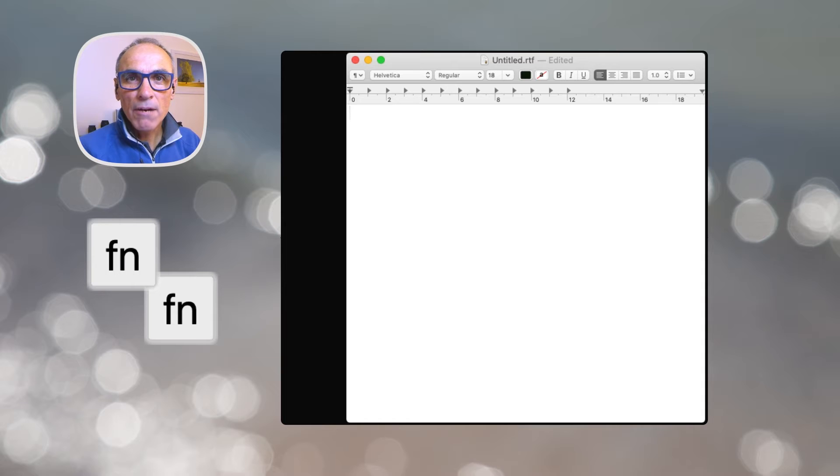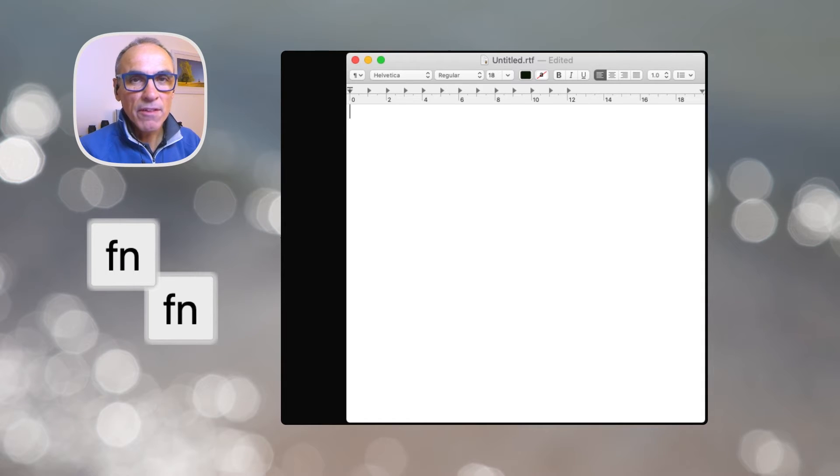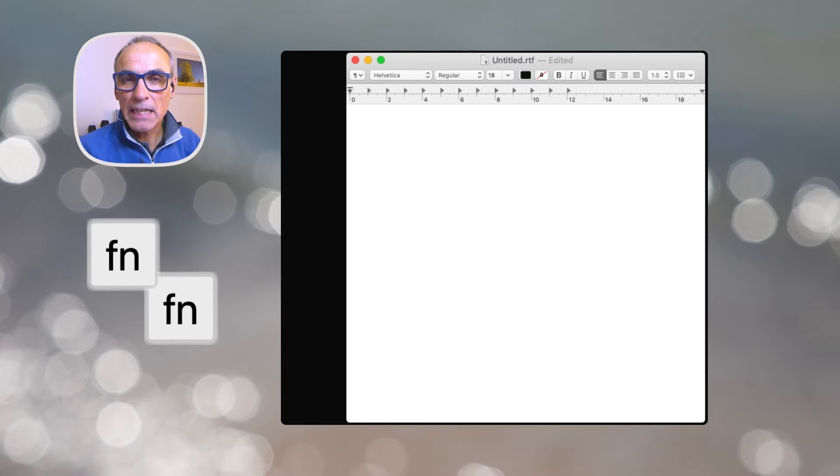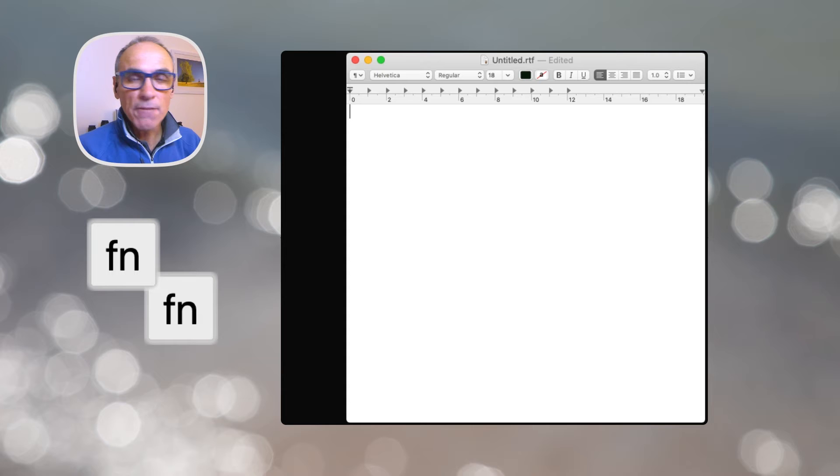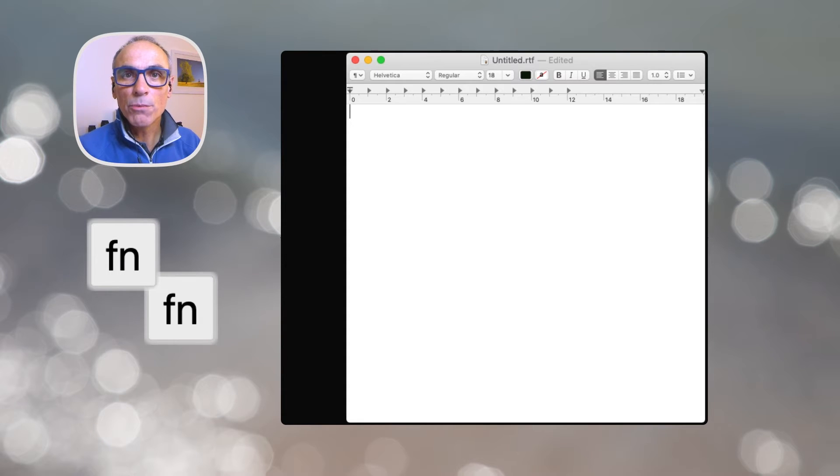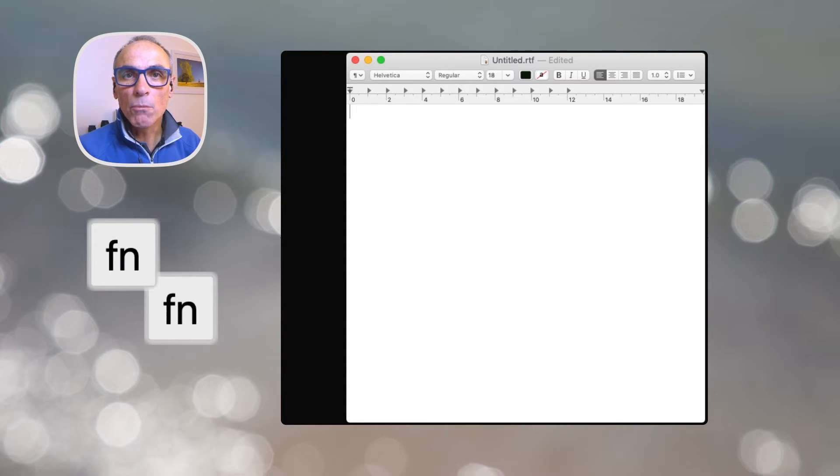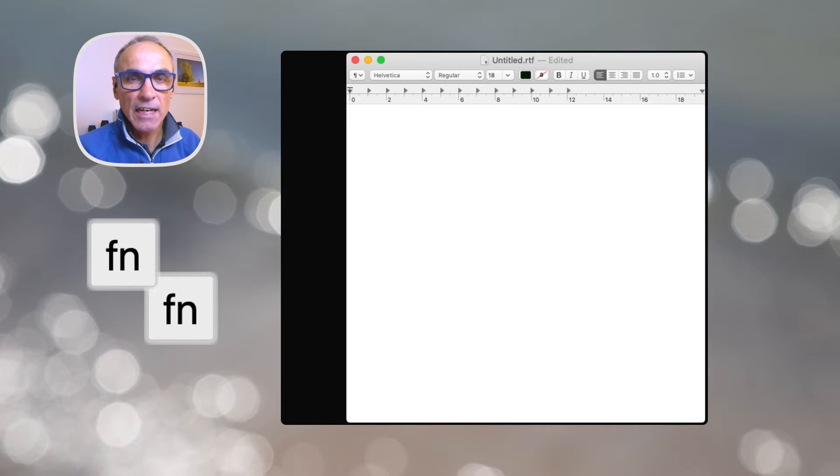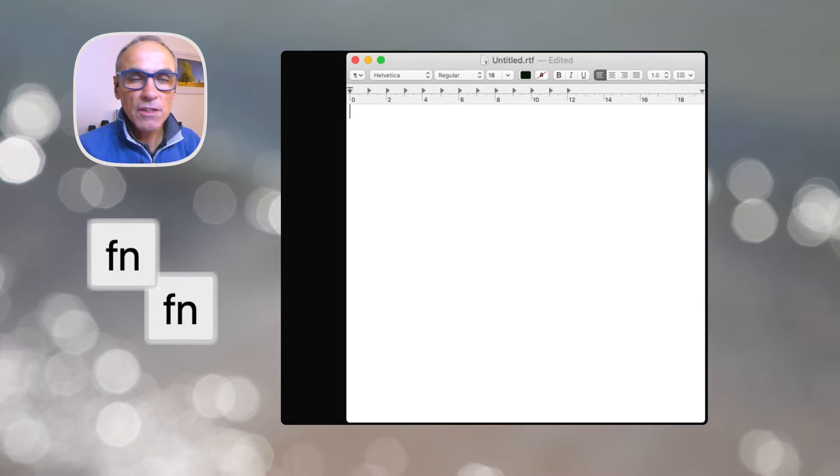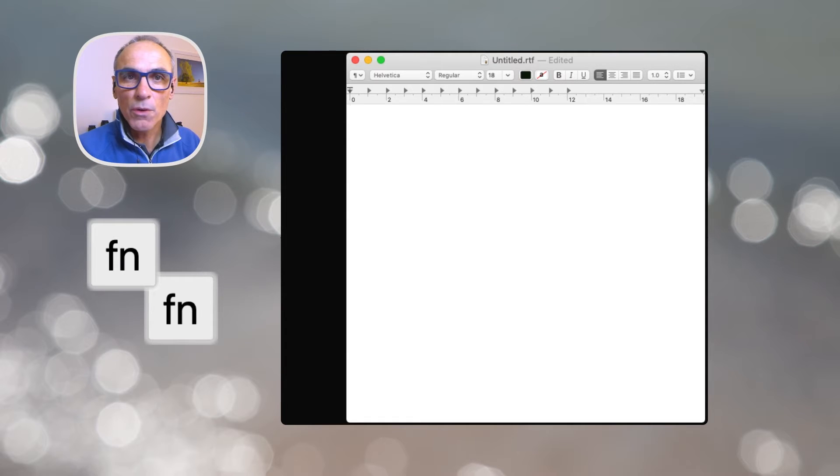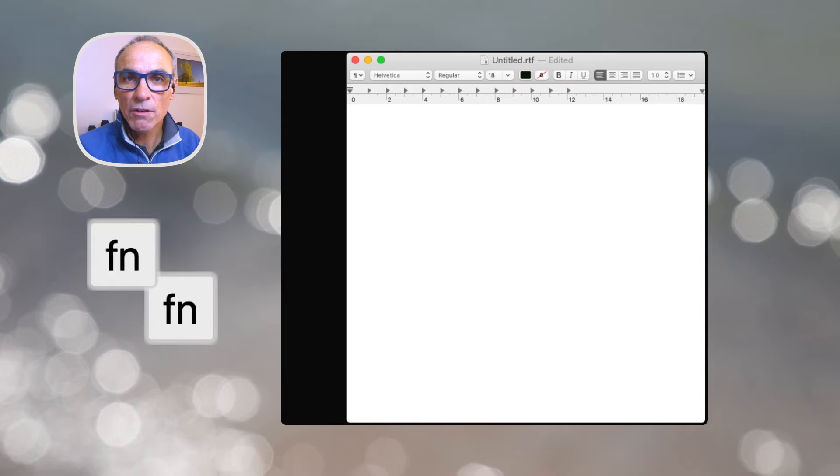So now I've brought up a text edit window and this could be any document. You could be using Pages, Numbers, any text editing document, any form with a field that you want to type into can work for this functionality. The way, as I say, you invoke this situation of dictation for me is press function twice. So I'm going to tap that on my keyboard right now just to show you what happens.